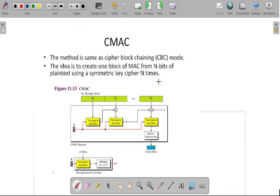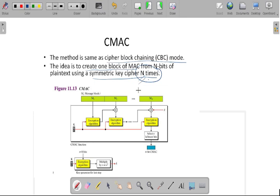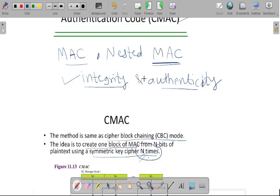Here in case of Cipher-based Message Authentication Code, we are using the concept of Cipher Block Chaining mode, that is CBC mode of operation. The idea behind using this CBC mode is that we have to create one block of MAC from N-bit plaintext using a symmetric key cipher N times. So we are doing this step N number of times, which is why this is more secure compared to nested MAC.